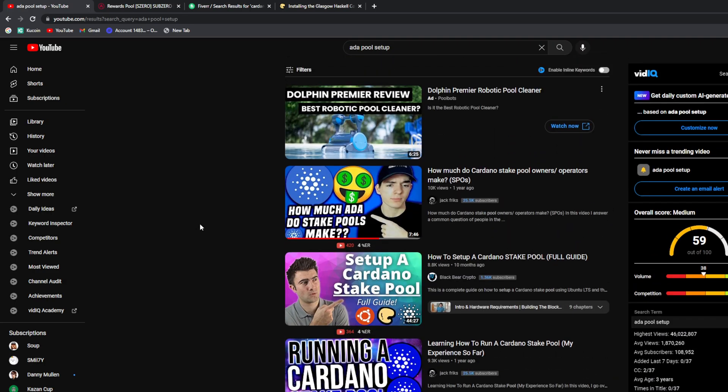Well that's it for this video. Don't forget to subscribe and I'll see you guys later.